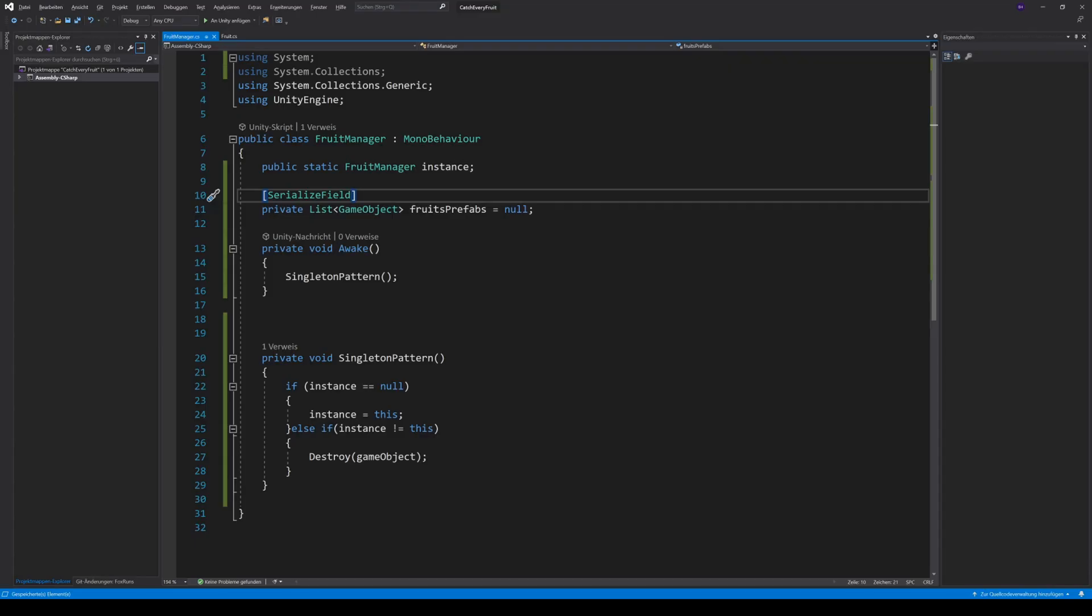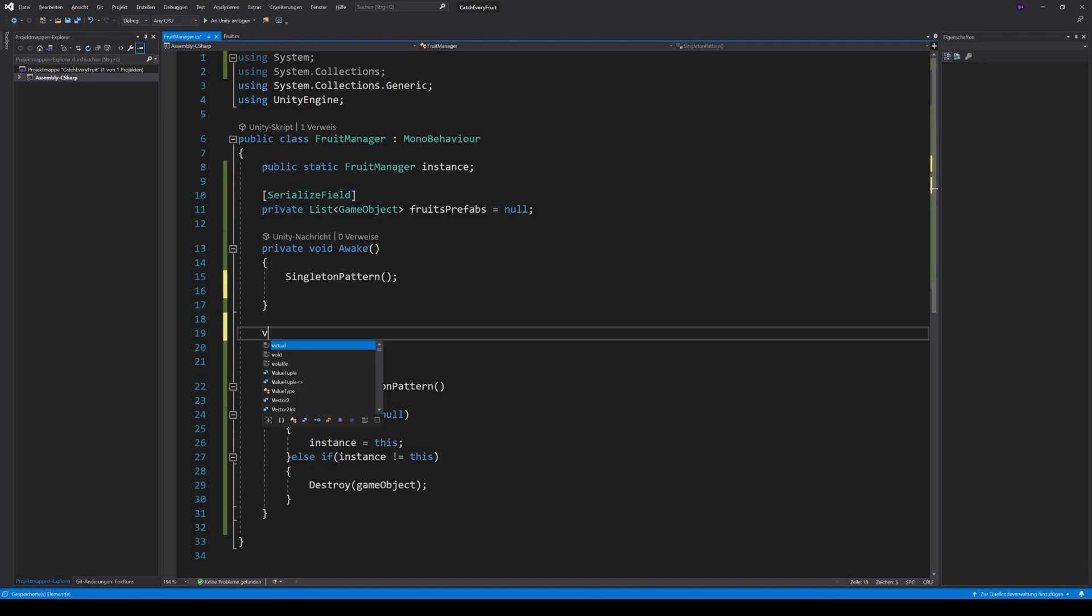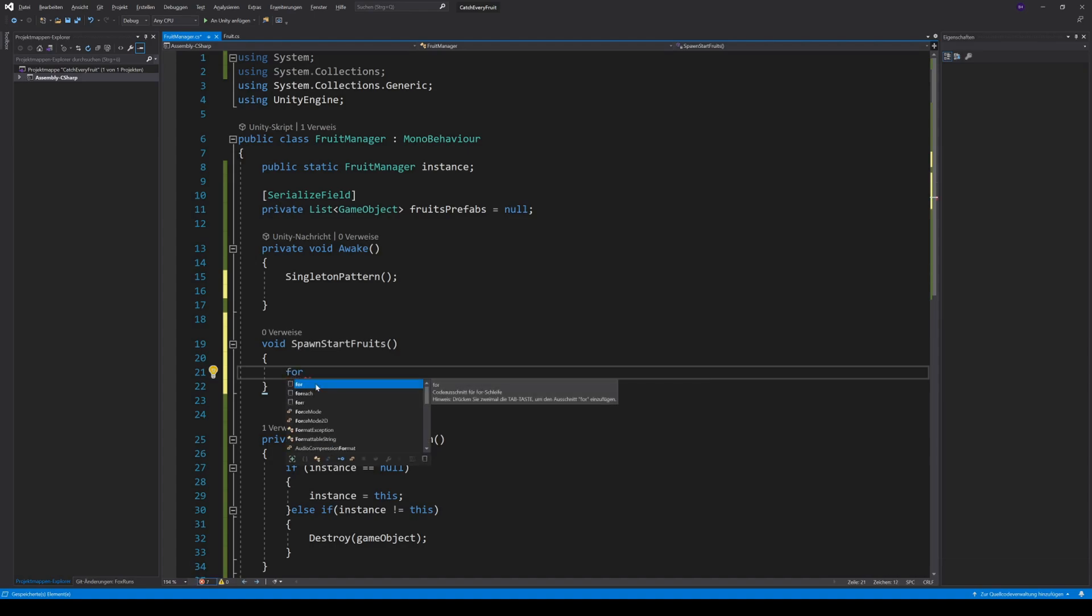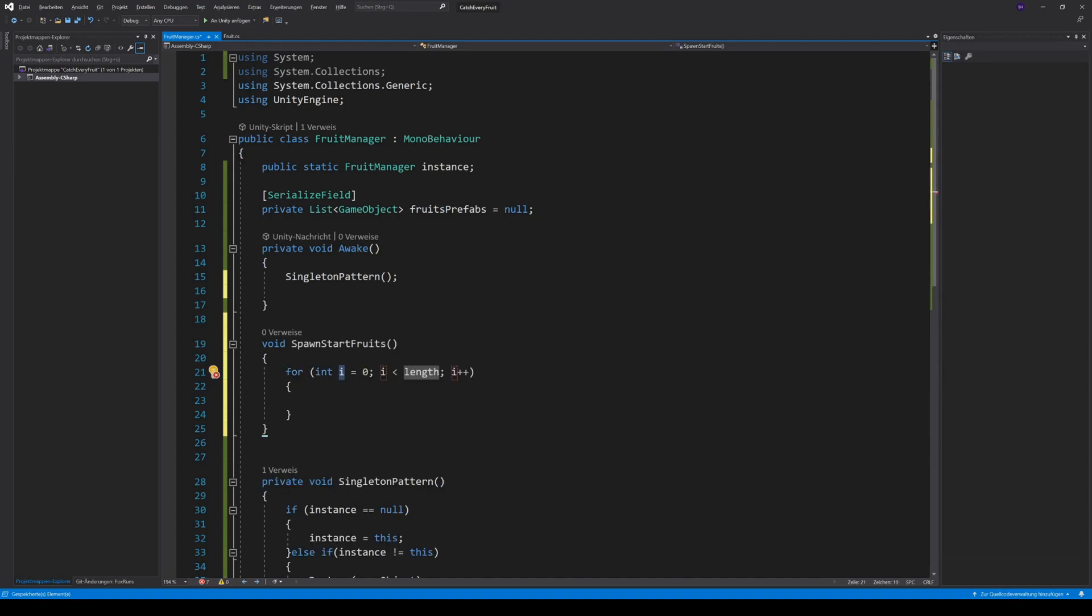And that's exactly what we have to do now in our manager script. We create a new method called SpawnStartFruits. In this, we want to spawn three fruits for the start. So, we create a for loop and set the length to three.